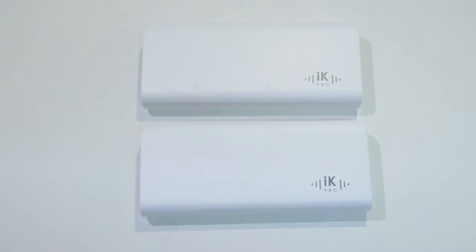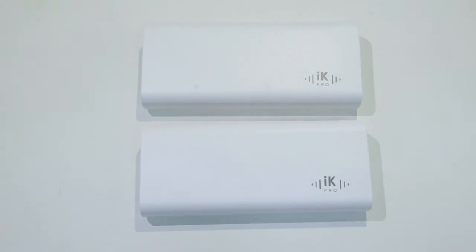Hey there Geeks, it's James from AccessoryGeeks.com and today we'll be taking a look at the iKova Nova Universal Smartphone and Tablet Power Bank.